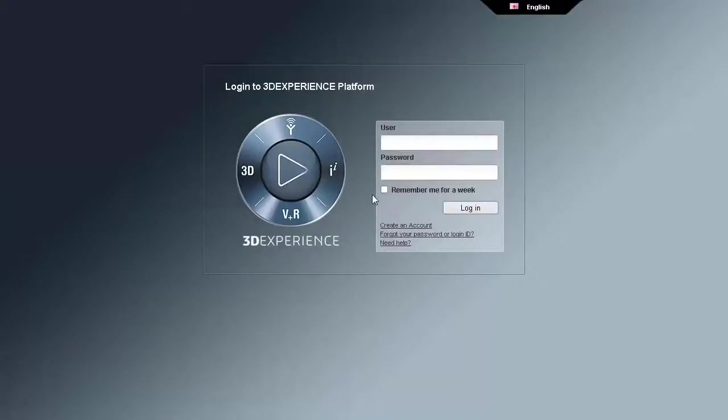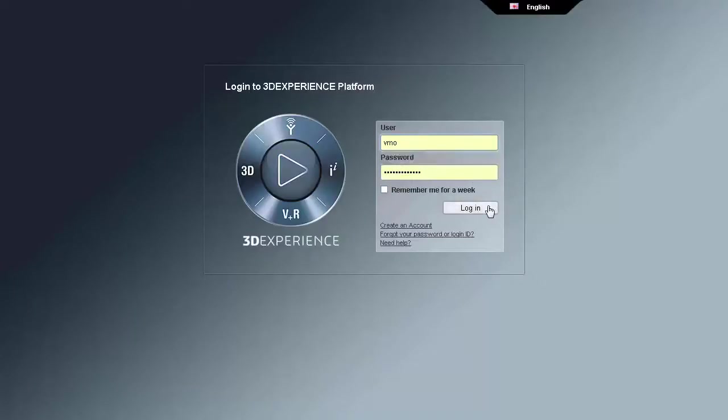Dassault Systèmes 3D Experience Platform is a business experience platform with a single, easy-to-use interface that powers ideation and concept design.